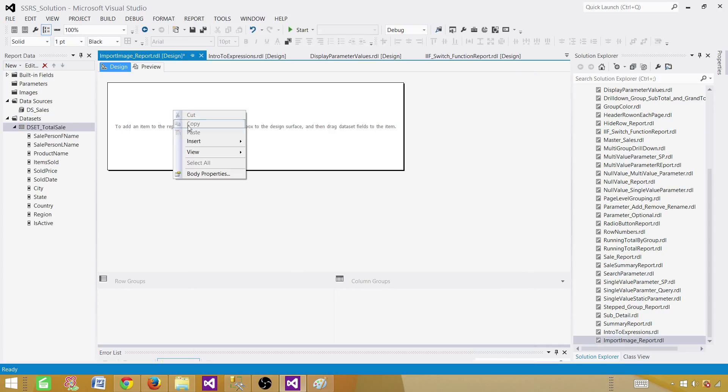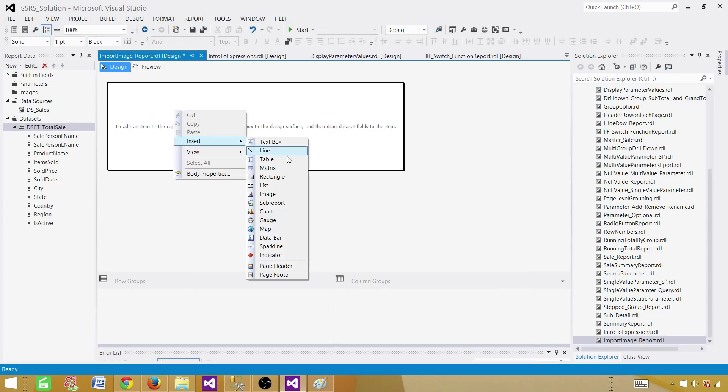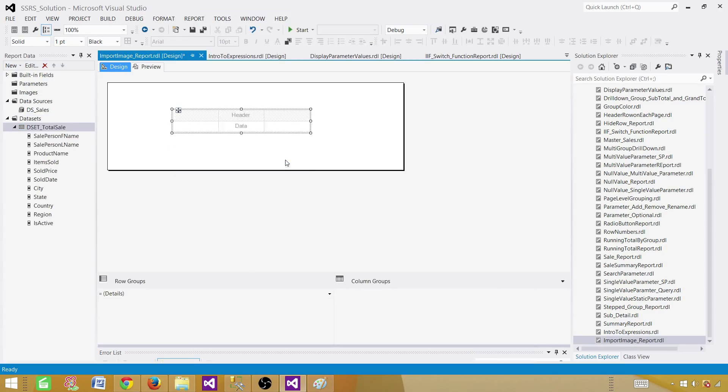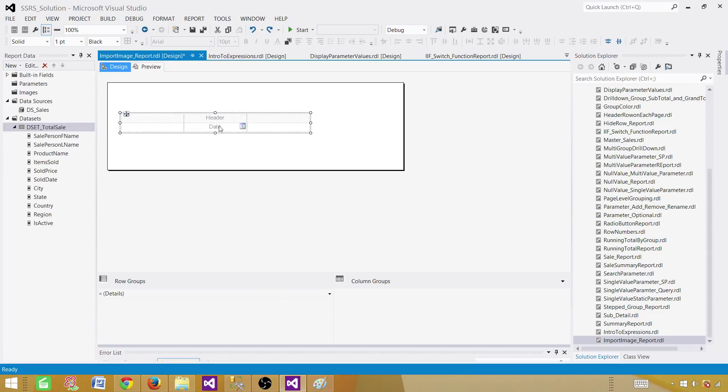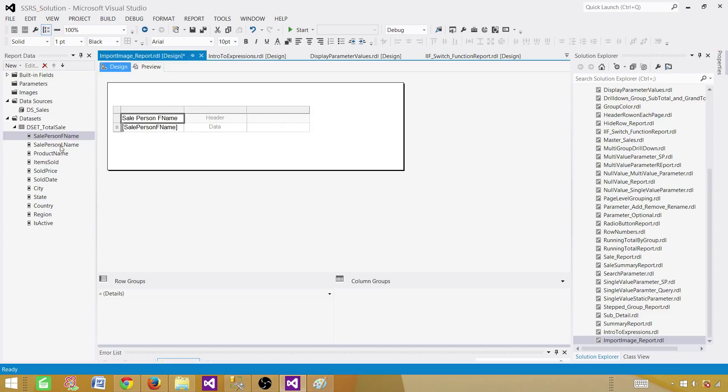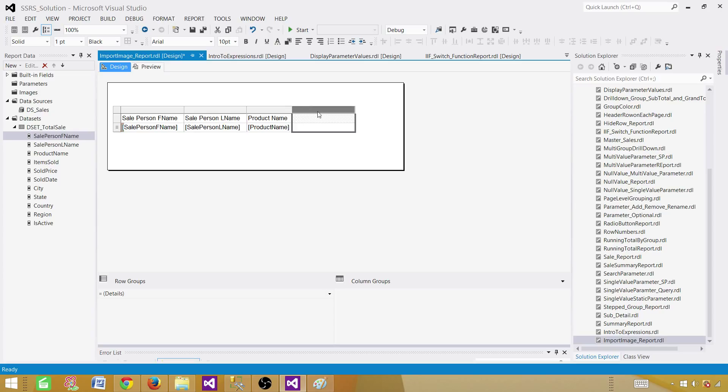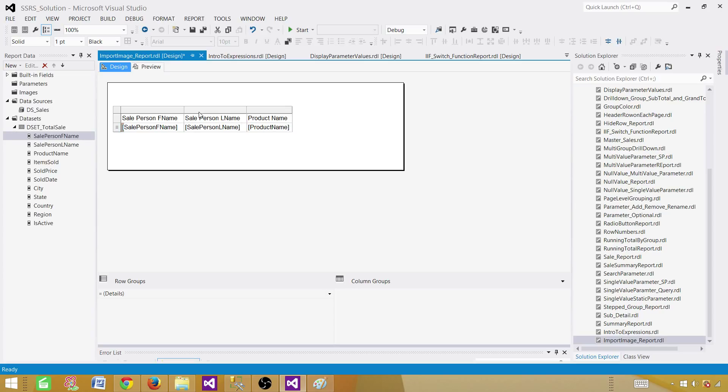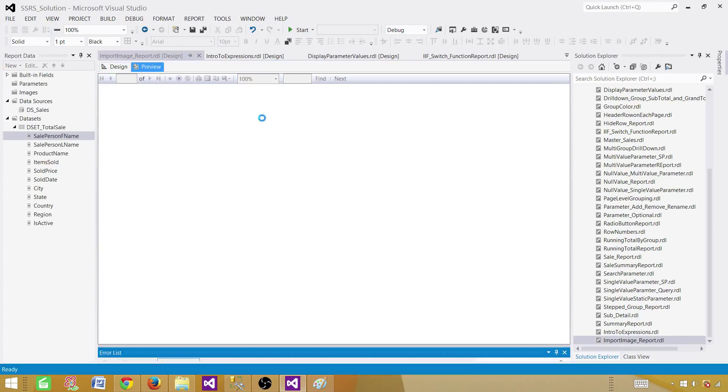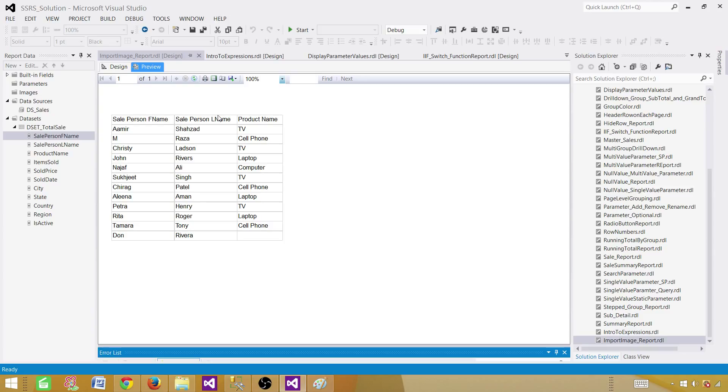Right click here, insert a table. And once the table is inserted, you have to bring some fields that you want to show for your report. So we are going to bring sale person first name, sale person last name and product name. Let's consider these are the only three columns you want to show on your report.